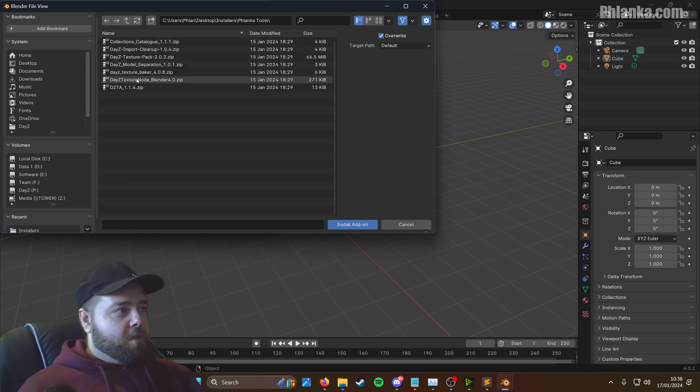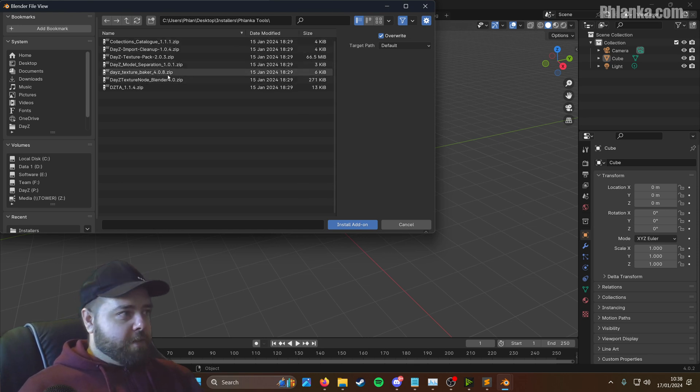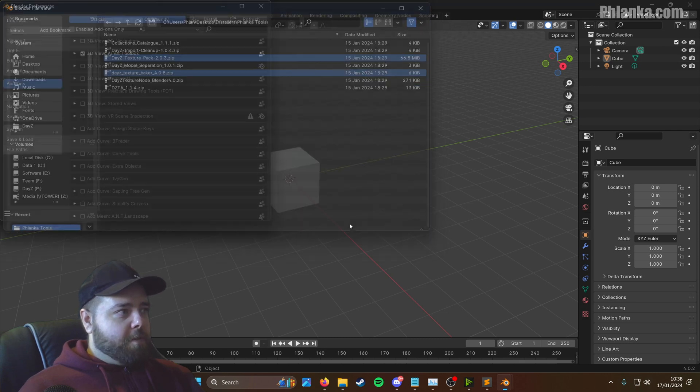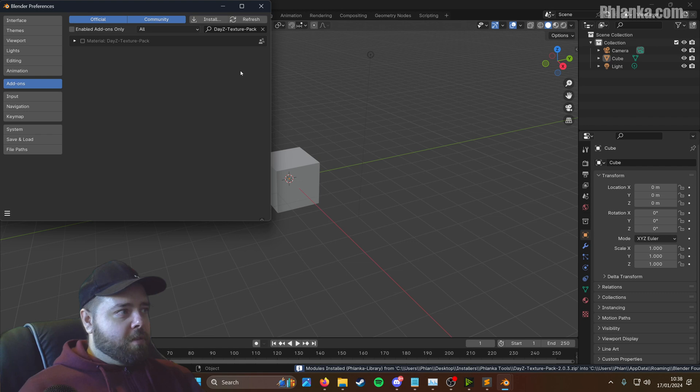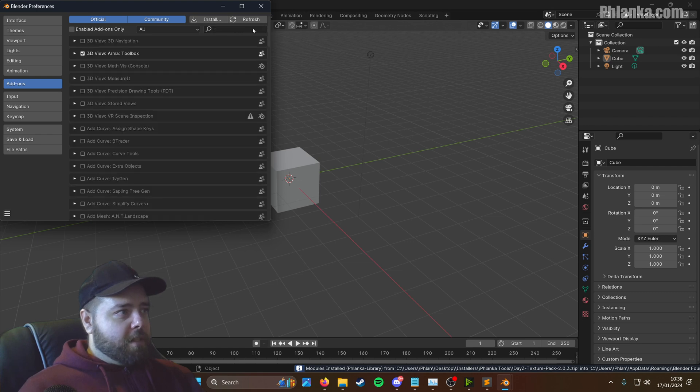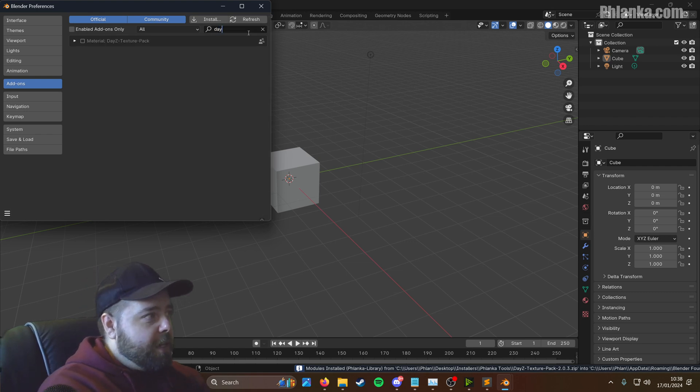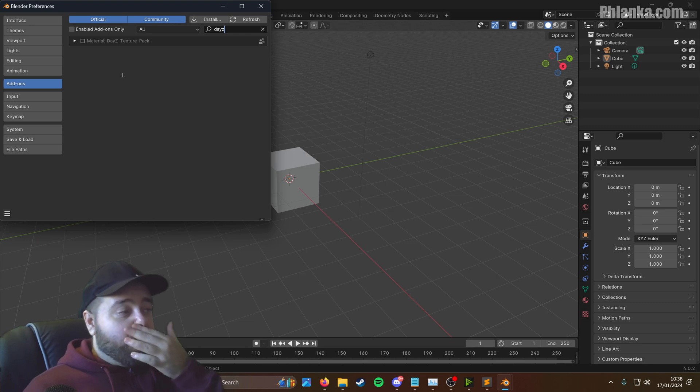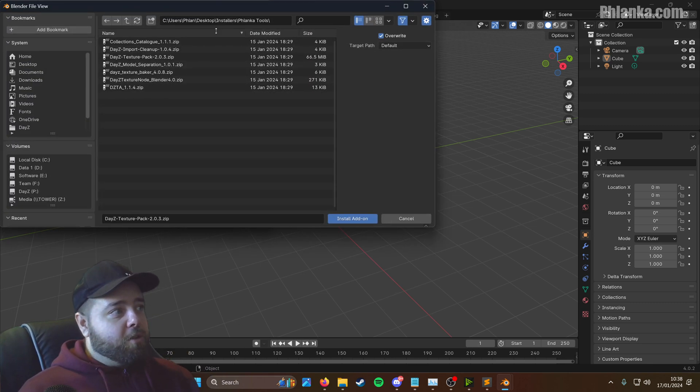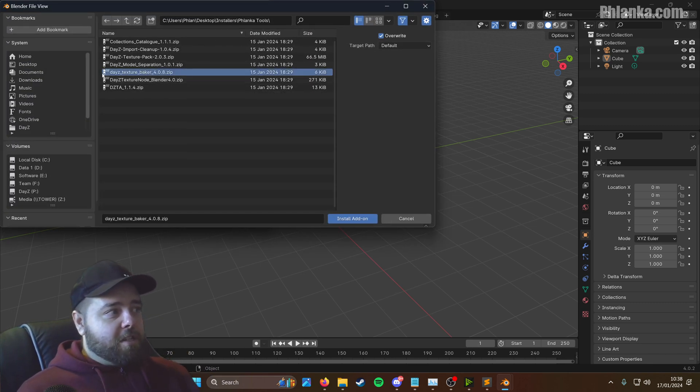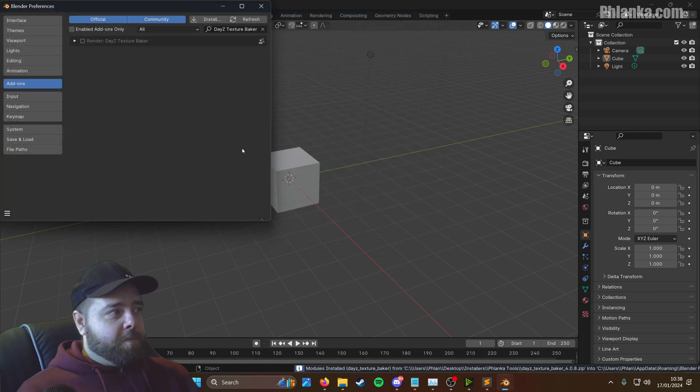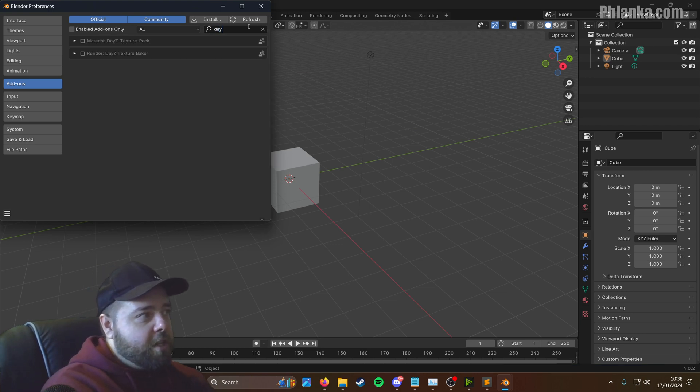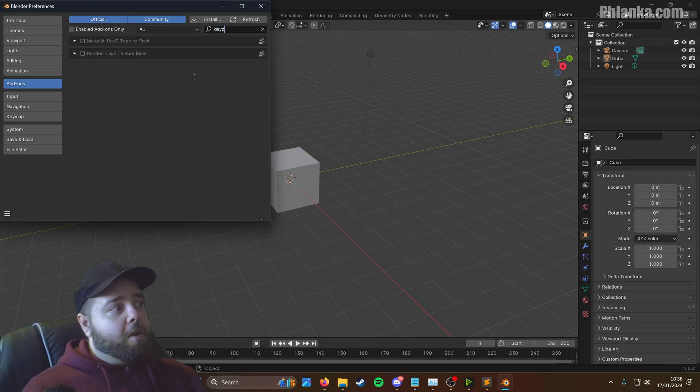So we're going to install. I'm going to try this actually for this video, see if we can install multiple add-ons. So we're going to go to texture Baker and the texture pack. I've selected both of them, click install. Okay, so we only install the texture pack. So that doesn't work. Ignore what I just did there. We're going to install the texture Baker now as well. So you've got both of them installed.